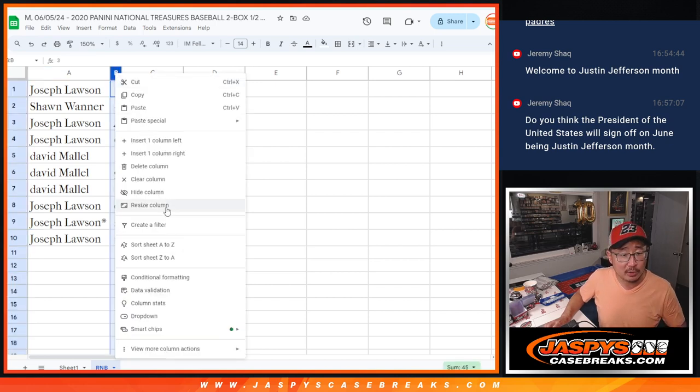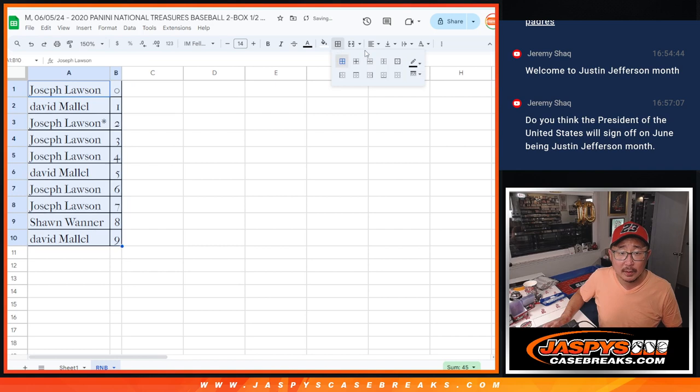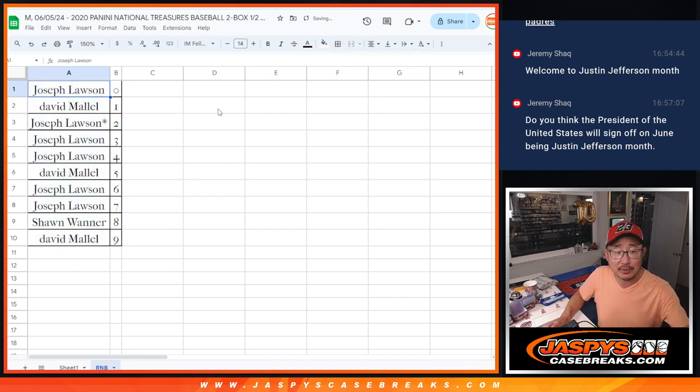Let's order these numerically and we'll see you in the next video for the break itself. JaspiesCaseBreaks.com, bye.